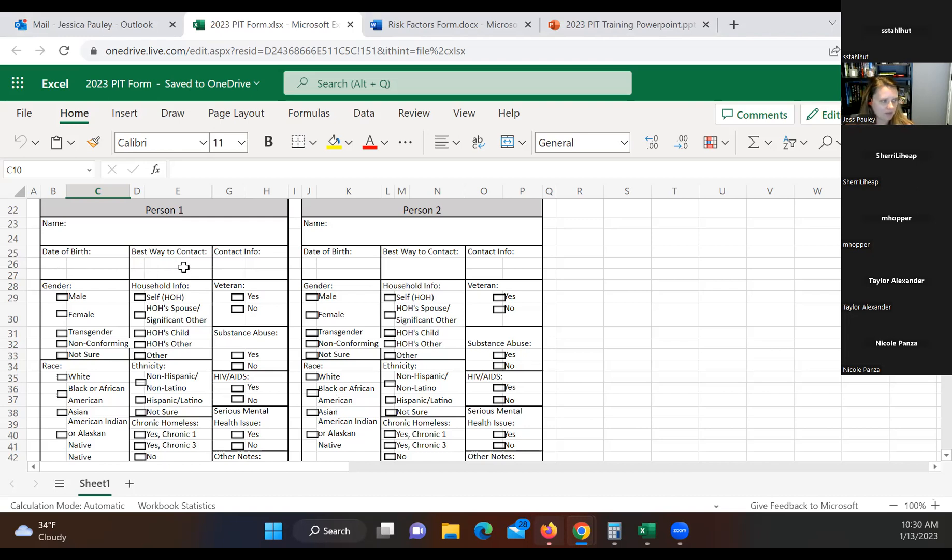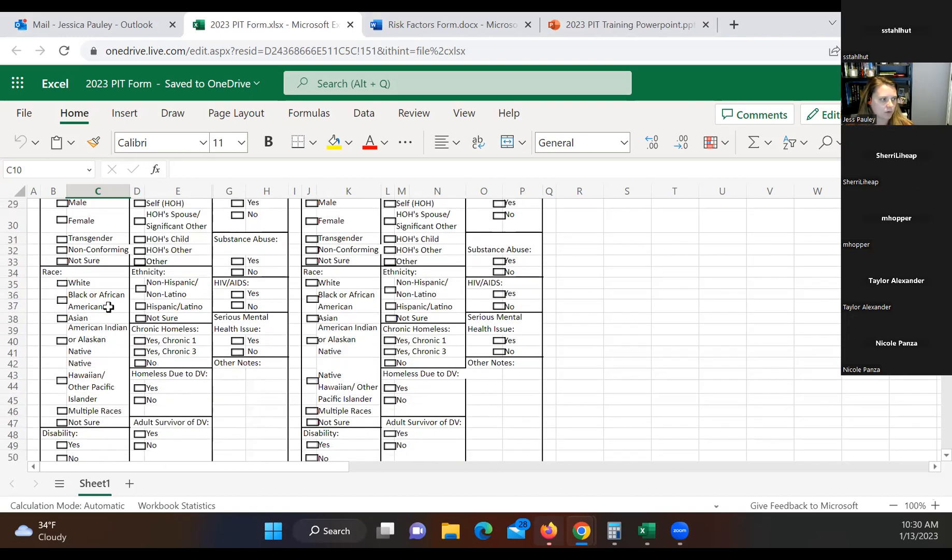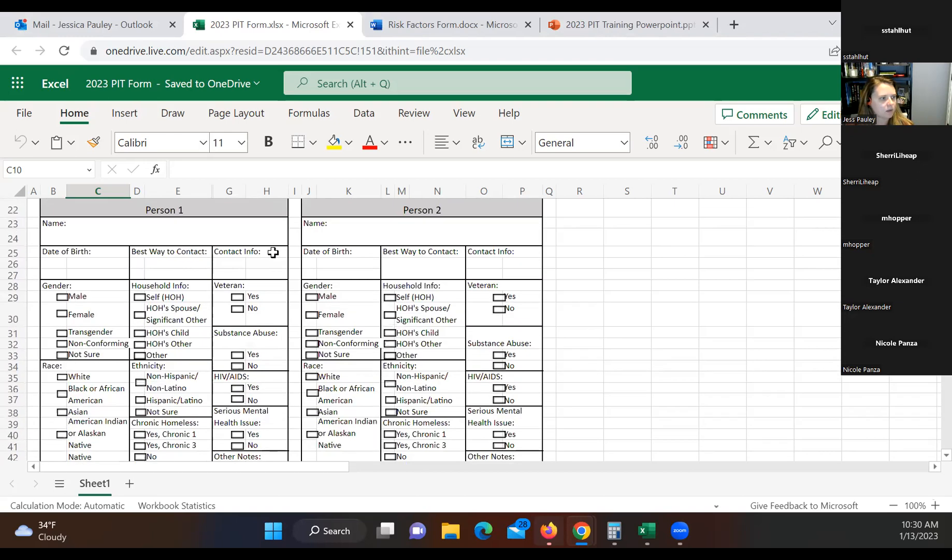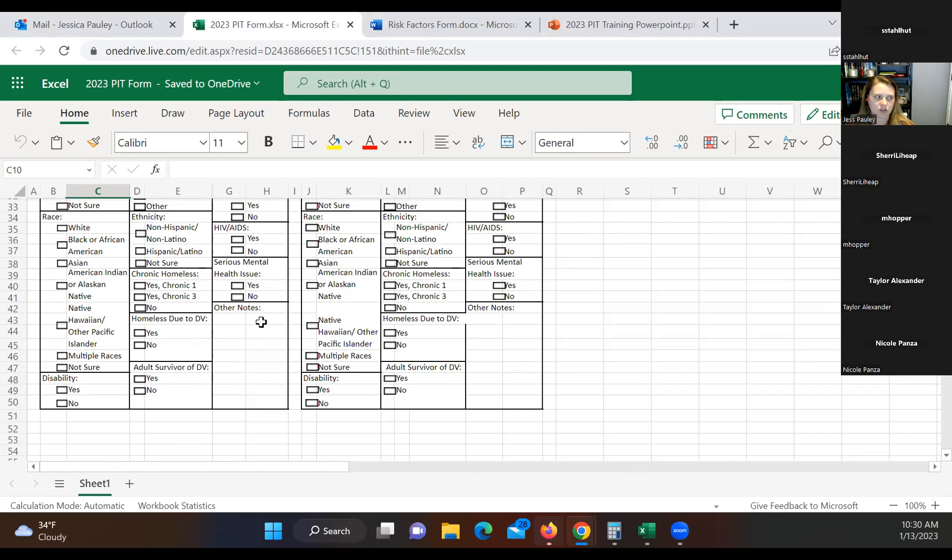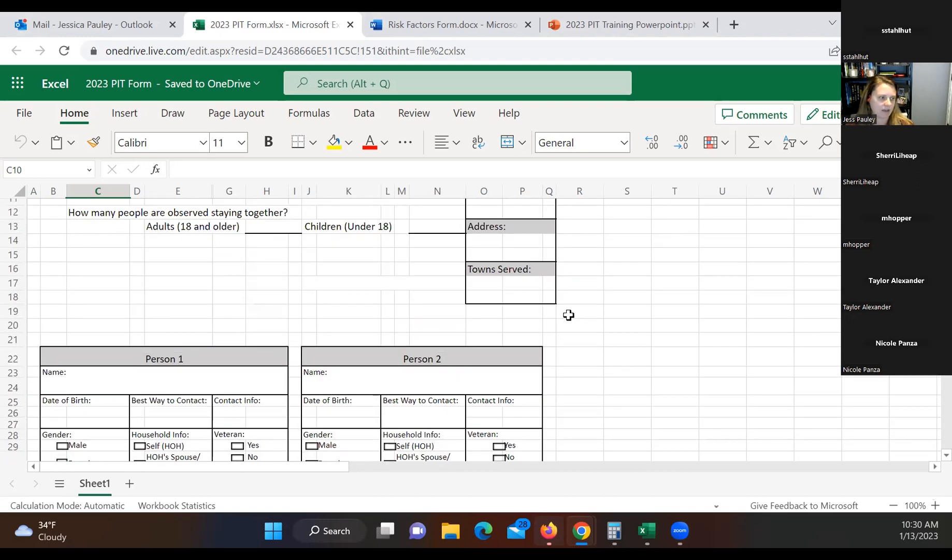So if they've got a contact, best way to contact, contact information, and then all of these different questions here. And then here in the other notes, that'd be if they weren't giving any questions. If they would not give any information, you could put a physical description here, you know, yellow sleeping bag, yellow tent, whatever, whatever could help us identify them and make sure we're not duplicating that count. Okay. Any questions on this form?